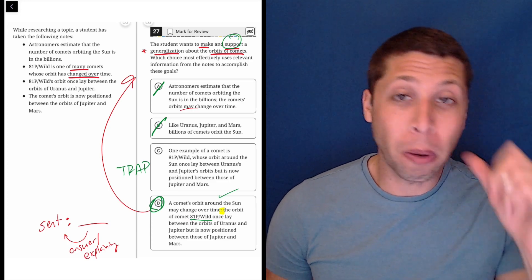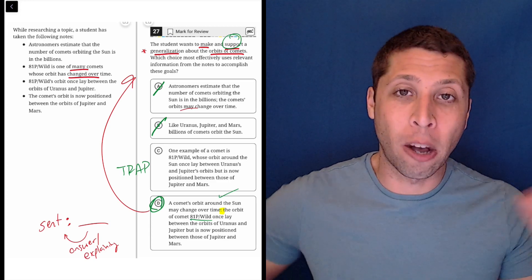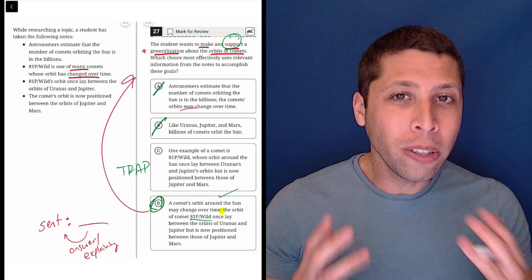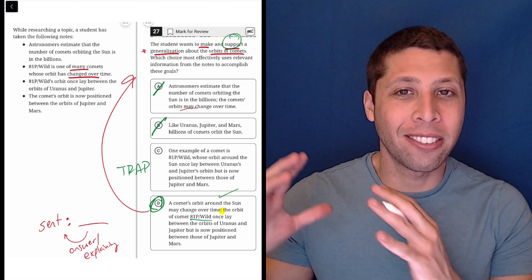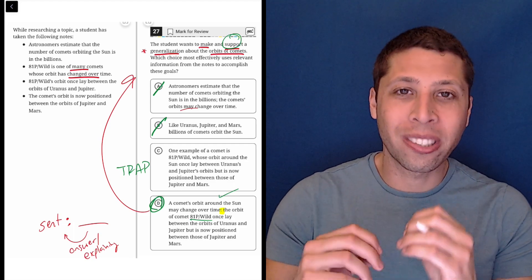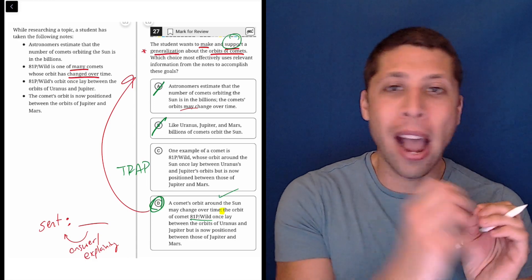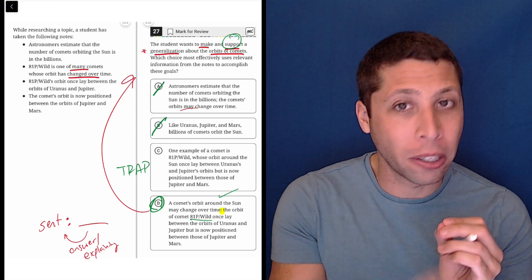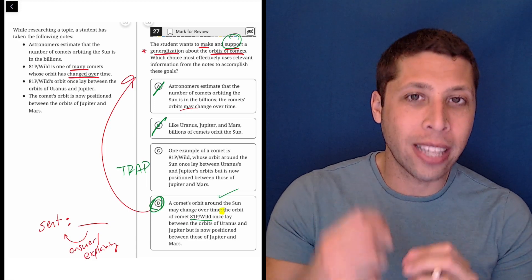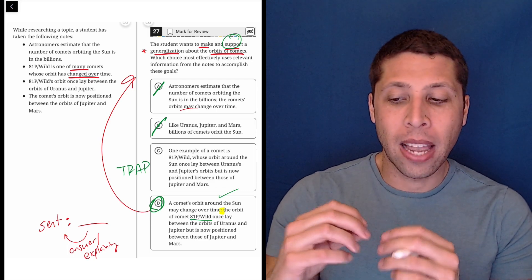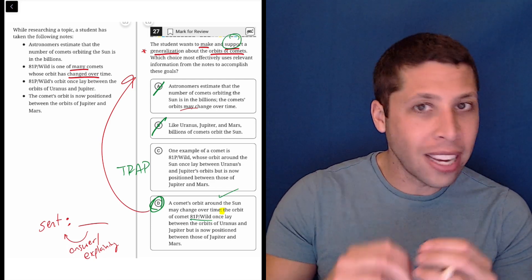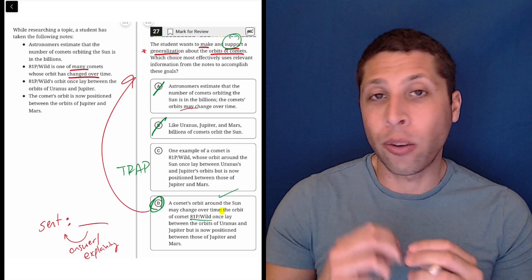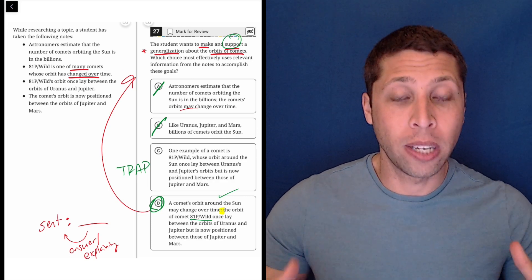So most punctuation marks are just kind of there to help us with the structure of a sentence. The colon is very different, though. I mean, it has structural components, but it also has this stylistic use that's very powerful. It's more powerful than a comma or a period or a semicolon. It really lets us connect ideas and show causation and explanation in ways that other punctuation marks cannot.